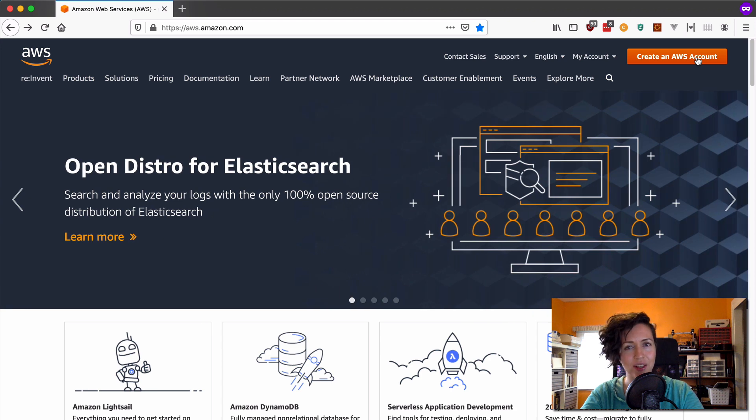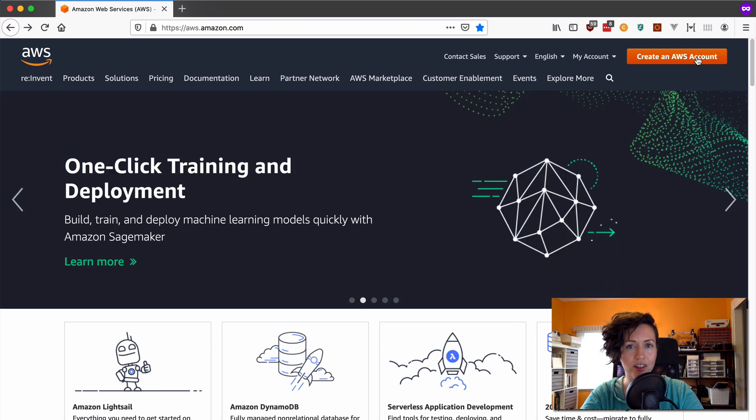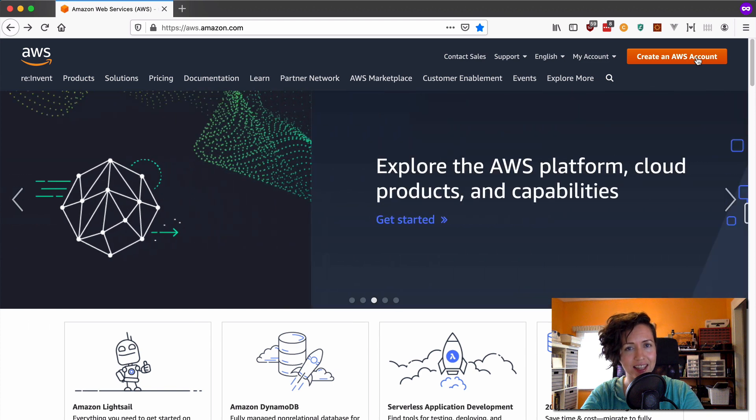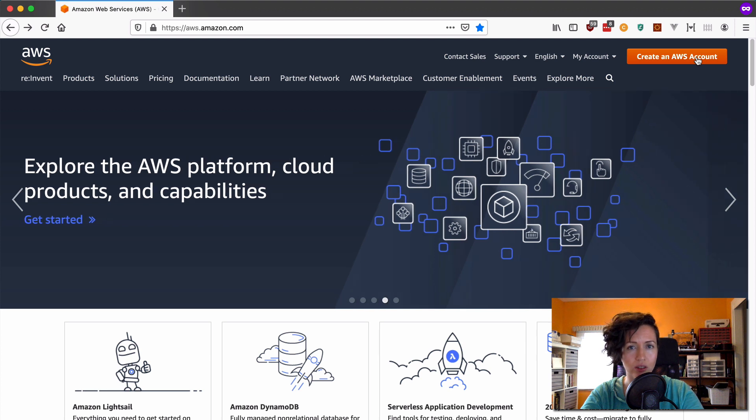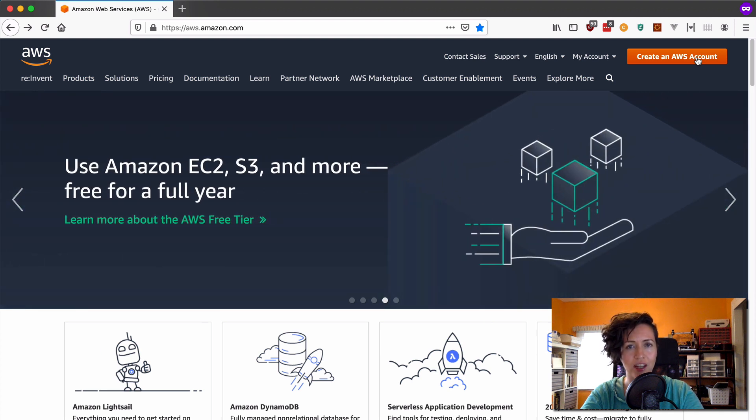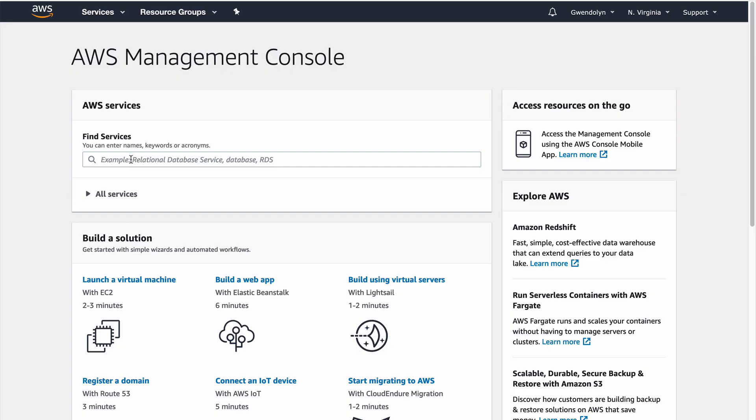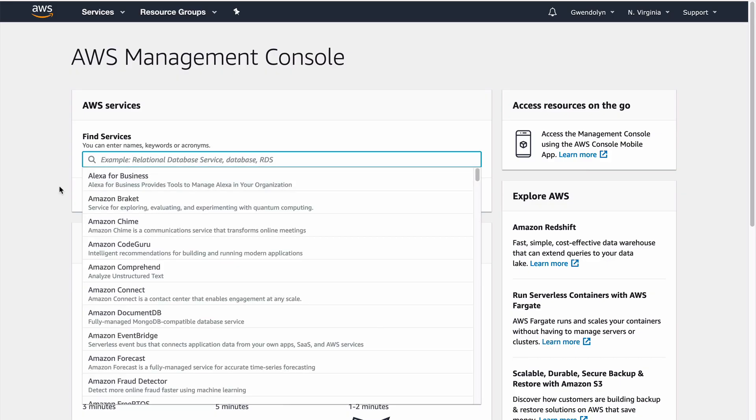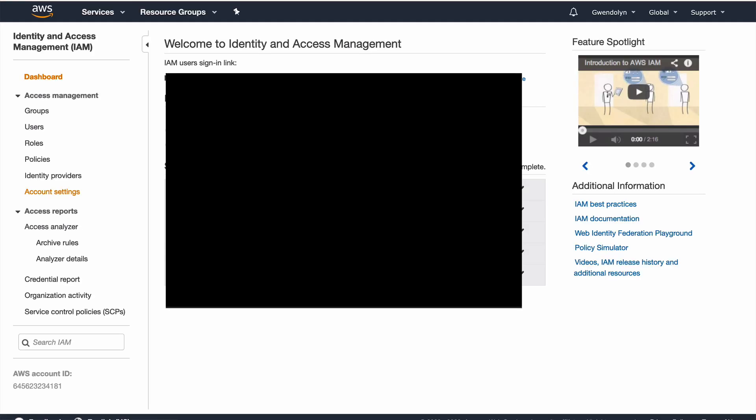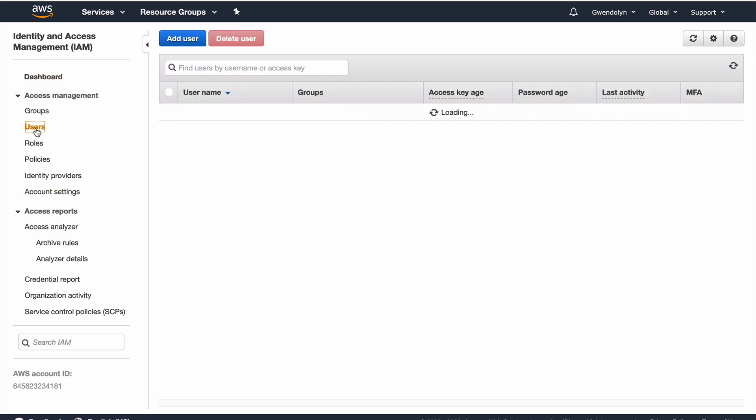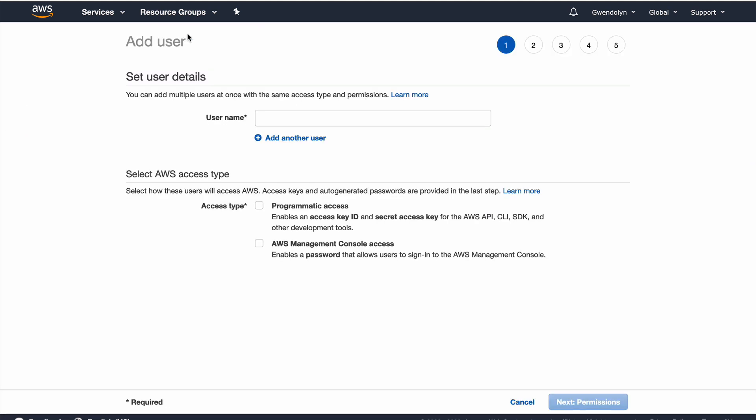The next thing that you need to do is create a user with programmatic access to your AWS account and save those user credentials locally. And I'm going to show you how to do that. So, first go to IAM, which is AWS's identity and access management. It's basically the service that lets you set permissions for how users that you create can access services and resources in your AWS account.